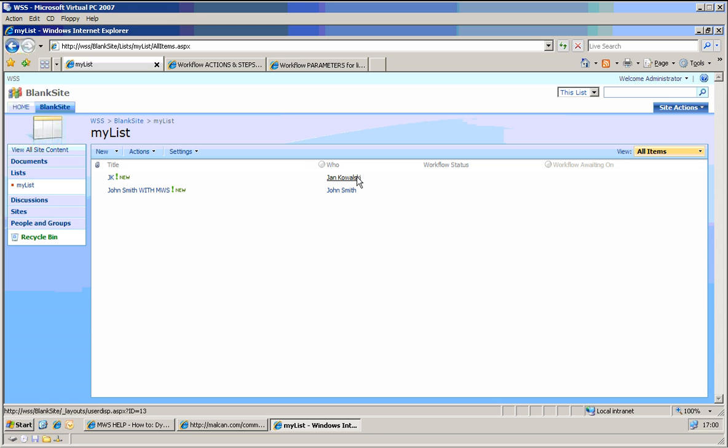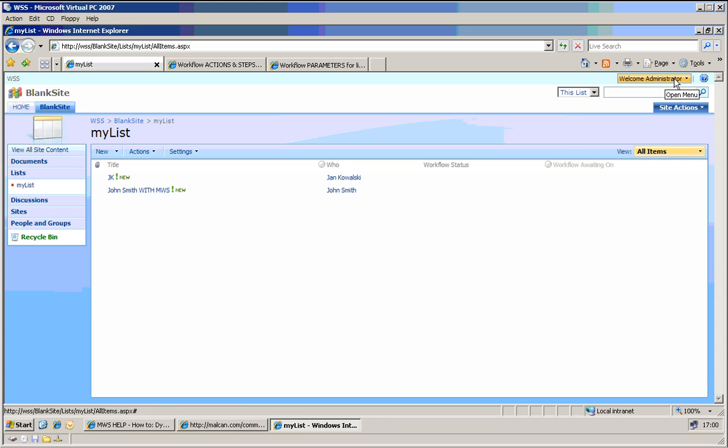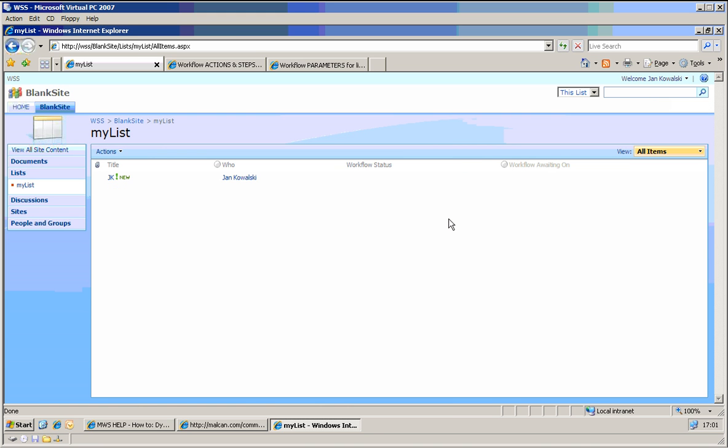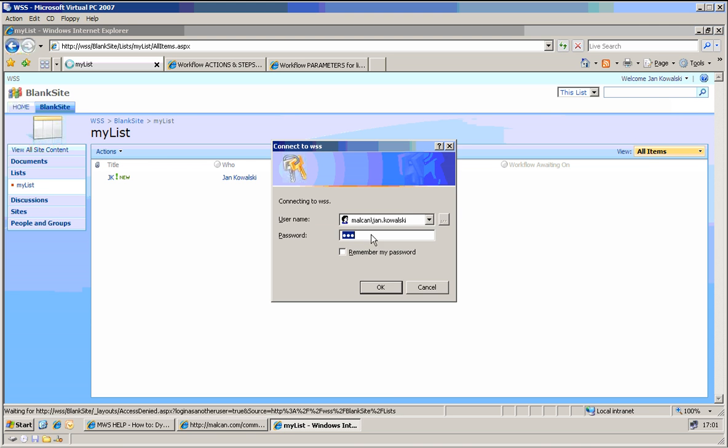So if we even change that maybe to maybe to JK, which could be just Jan Kowalski, so we have one for John Smith and one for Jan Kowalski. Let's check if it is working. If I change my login from administrator to one of the persons, let's go to for example Jan Kowalski.